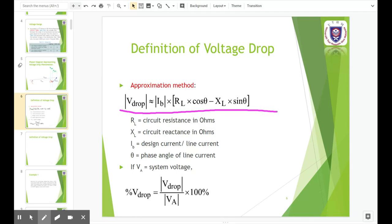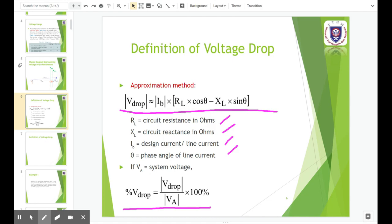Where rl is the circuit resistance in ohms, xl is the circuit reactance in ohms, ib is the design current or line current, and theta is the phase angle of the line current. We can also get the percentage of the voltage drop, where va is the system voltage or the phase voltage.